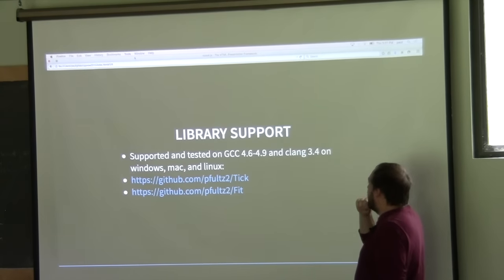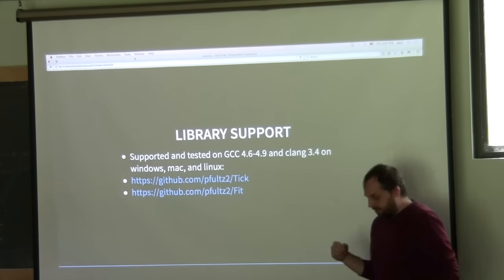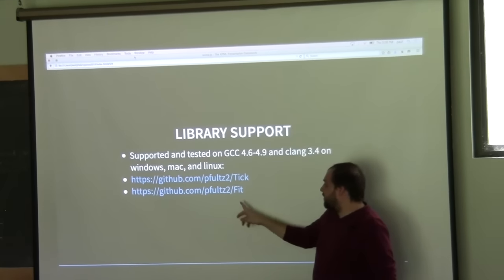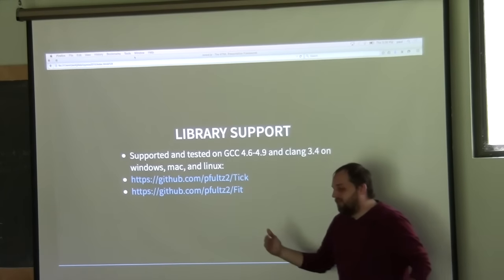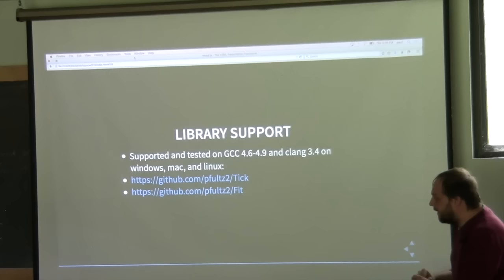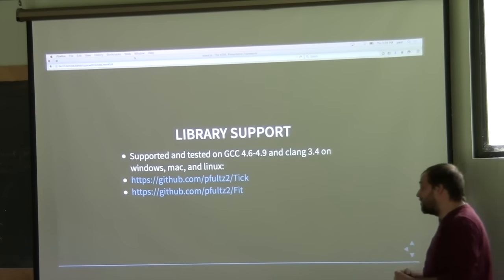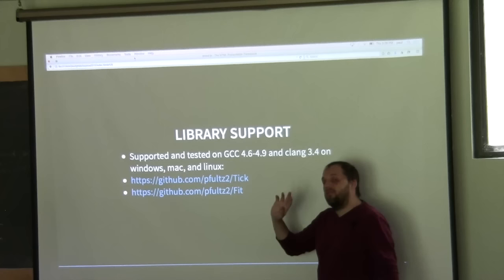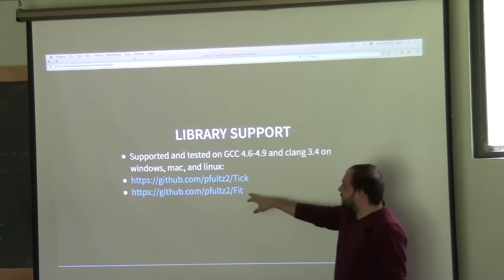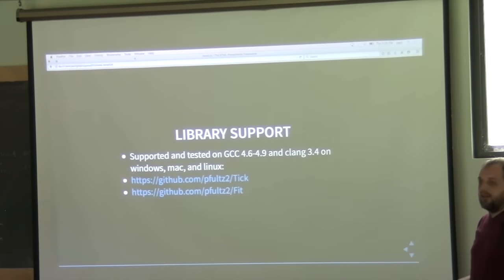The libraries don't support Visual Studio, partly because both libraries rely heavily on Expression SFINAE. The FIT library only uses Expression SFINAE for checking function callability, and there's a technique using an implicit conversion of a function pointer to check callability, so it's possible FIT library could add Visual Studio support. But the TIC library wouldn't be possible without direct support for Expression SFINAE.